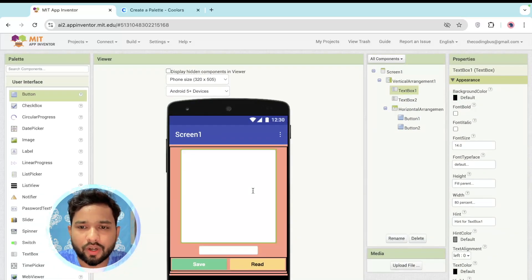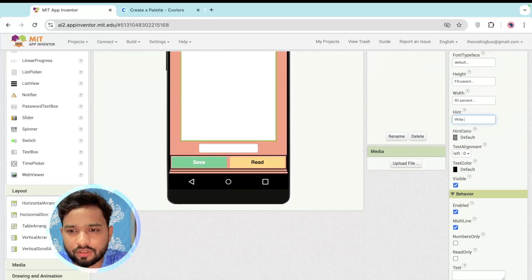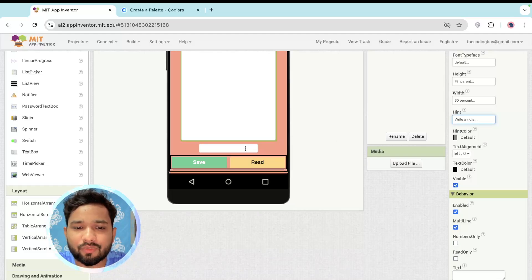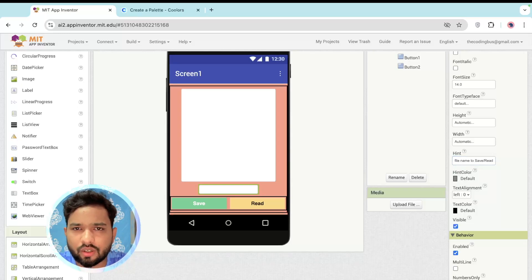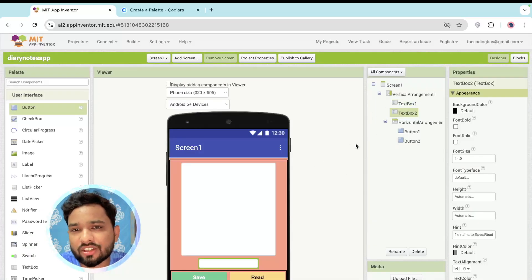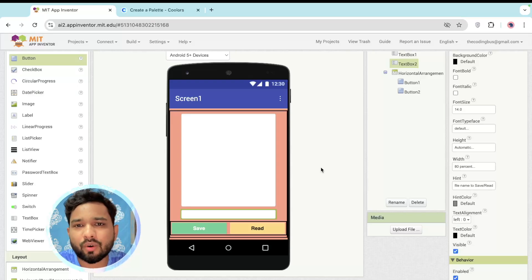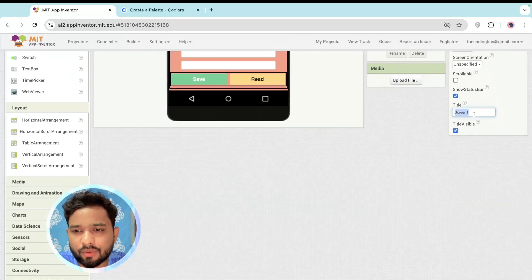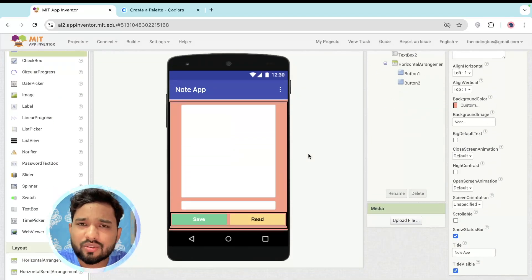We have two buttons and one text box. Change the hint text of the main text box to 'Write a note'. For the second text box, set the hint to 'File name to read/save'. Set its width to around 80 percent. Change the screen name as well. That's our overall app design — now let's do the coding.